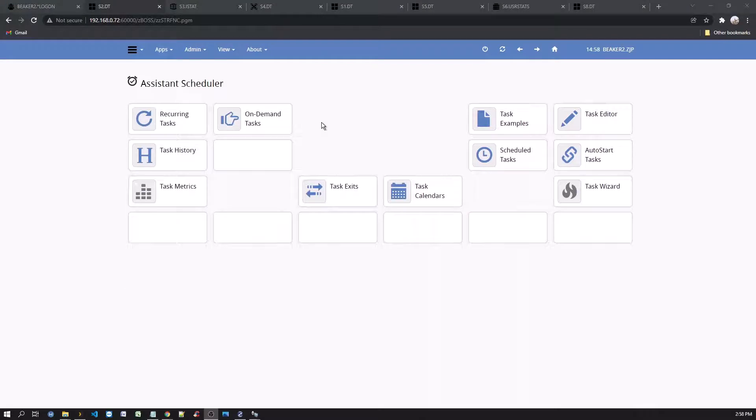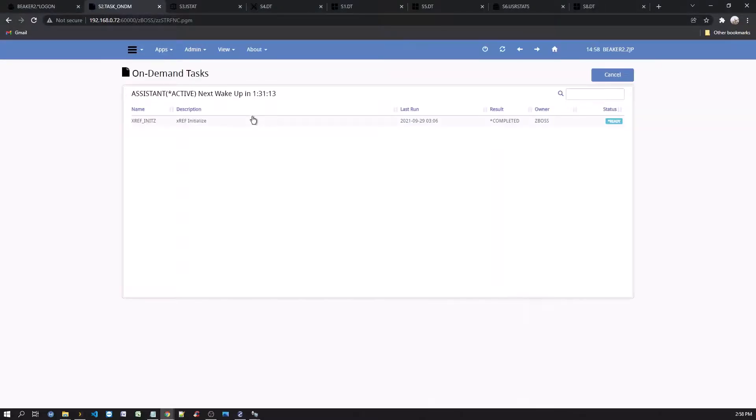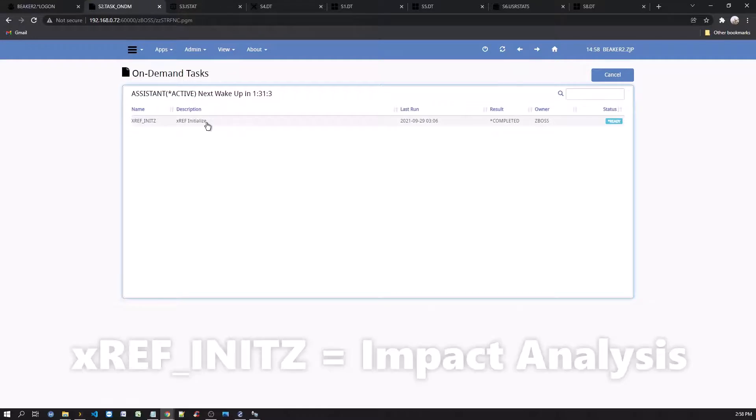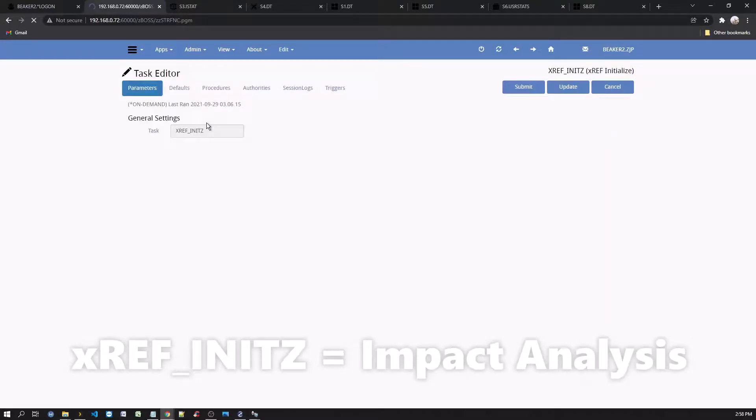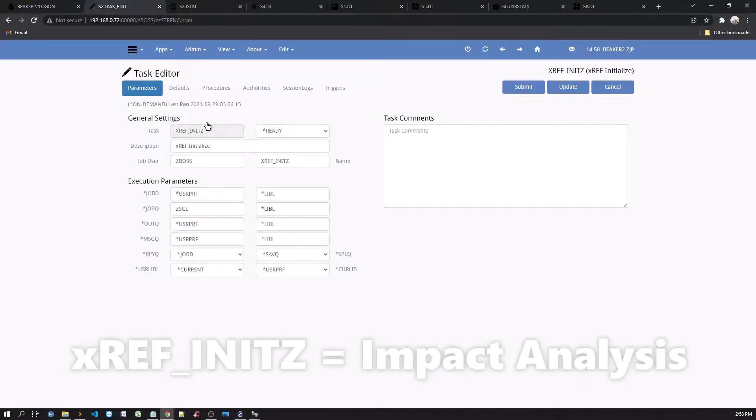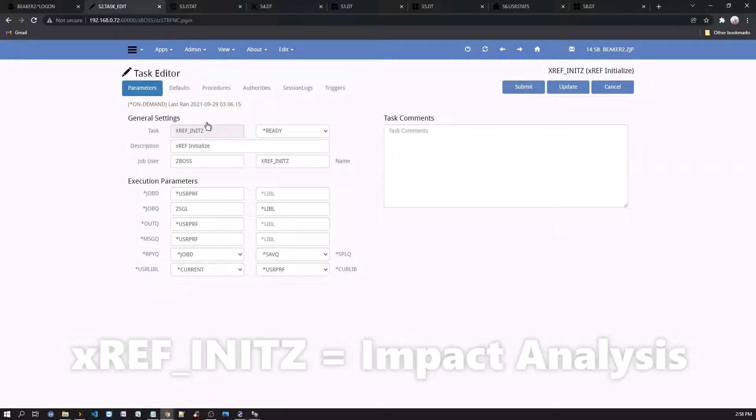Back on the assistant desktop, select the on-demand tasks option. Select the xref initialize task. This job, if initiated, will clear out previously collected data for the impact analysis tool and restart the collection.